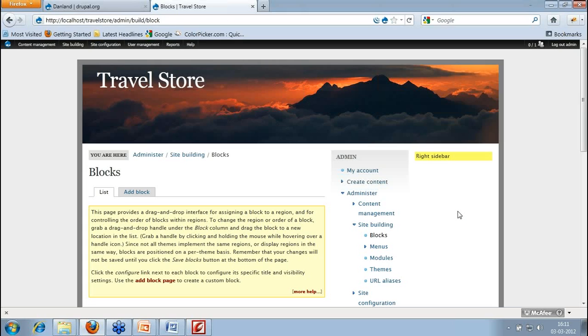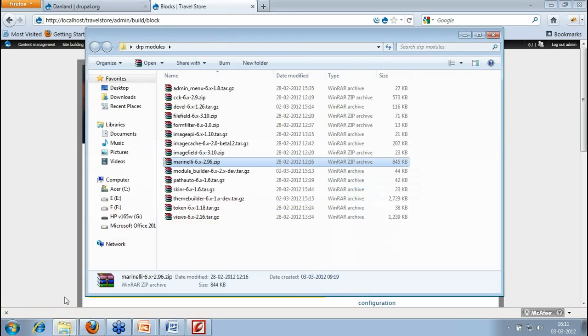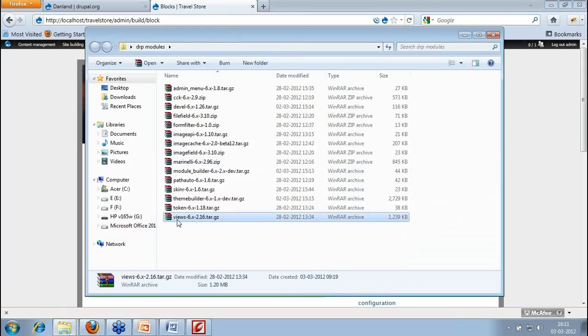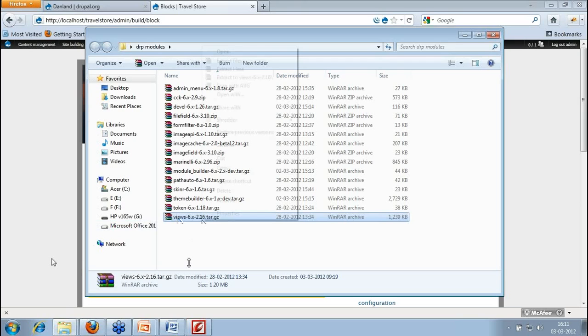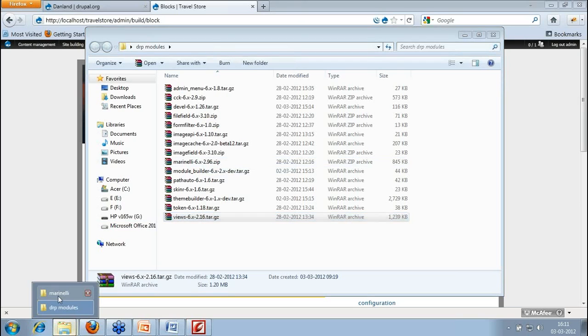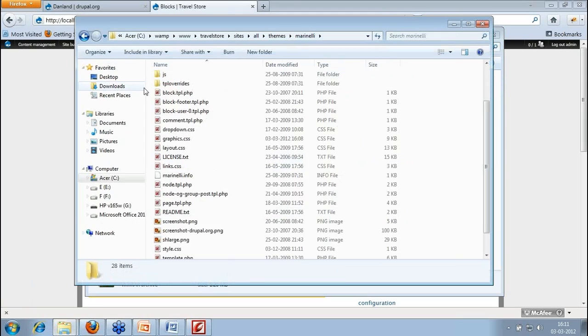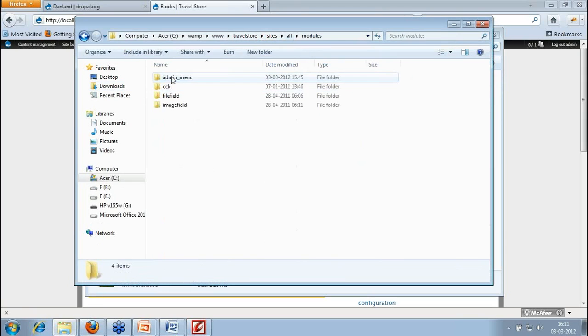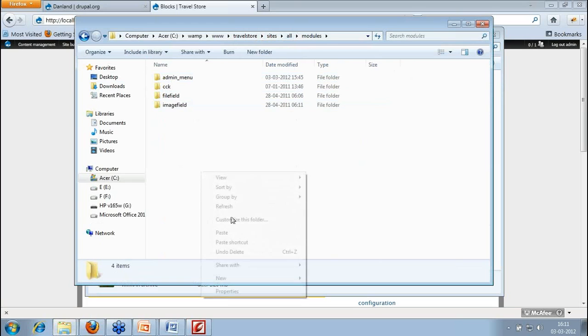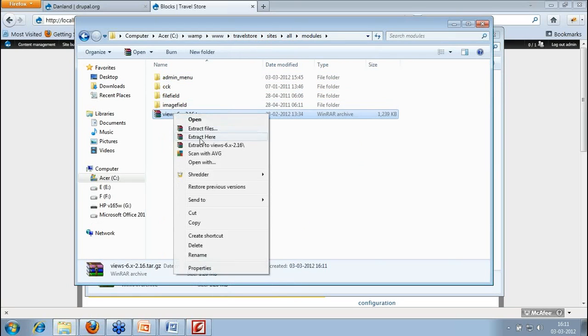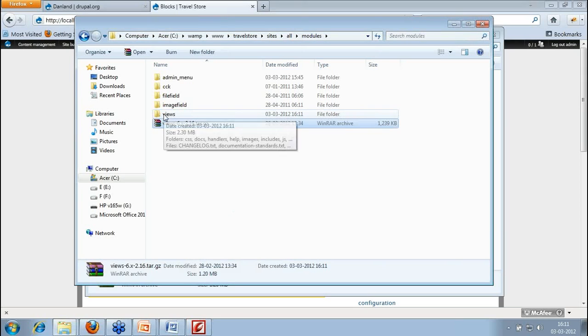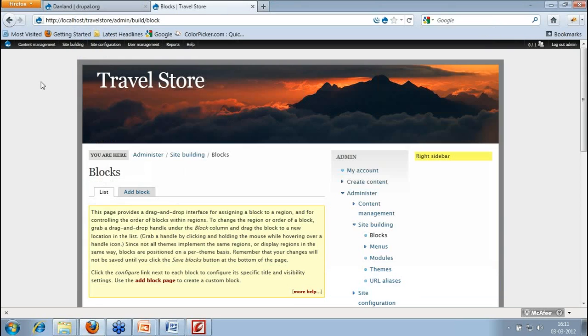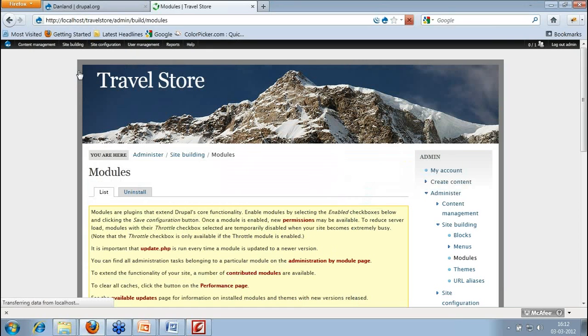So view is not a core module. View is a contributed module. So what do you need to do? You need to download it. So just go to your Drupal site and just download the view module as per your package, the Drupal package. So I am using Drupal 6. So I have downloaded the view 6.something. So same way because it's a view, you just download it and extract it where? In your site, all modules section. I have extracted. Now to work with views, first I need to enable a view.